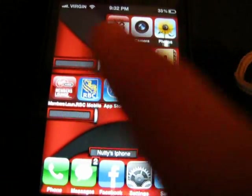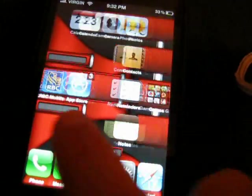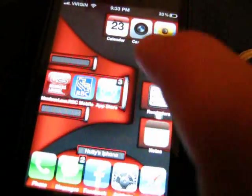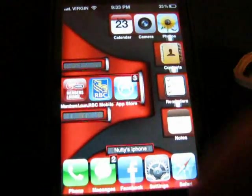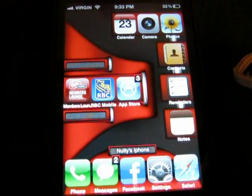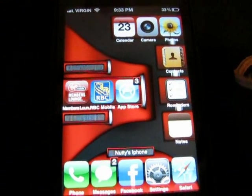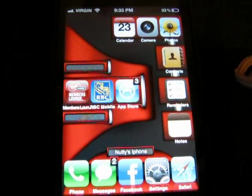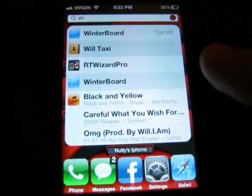Next one is No News is Good News. As you can see I don't have the Newsstand icon anymore. It's really useful — get rid of it if you don't use it because you can't shove it in a folder or anything.